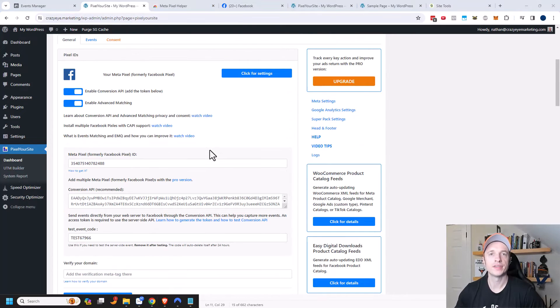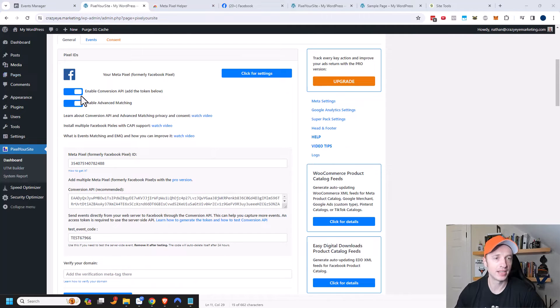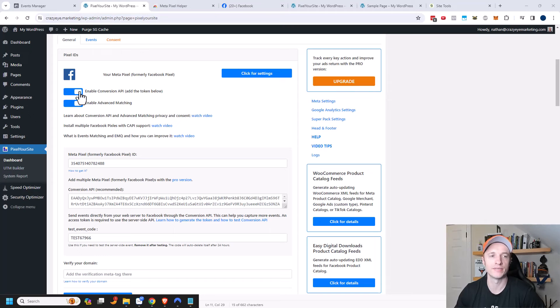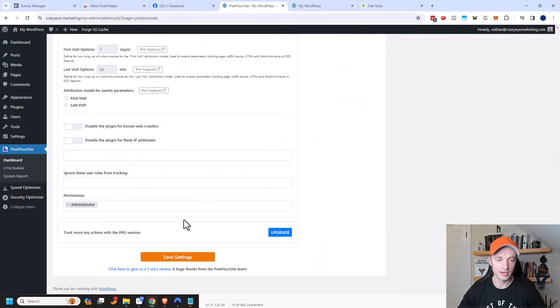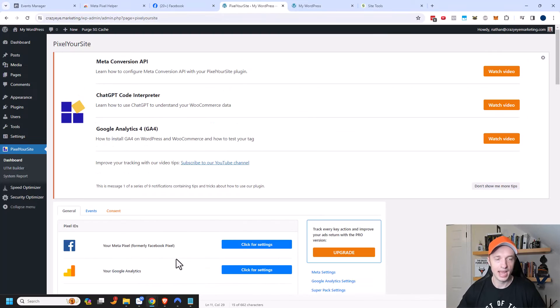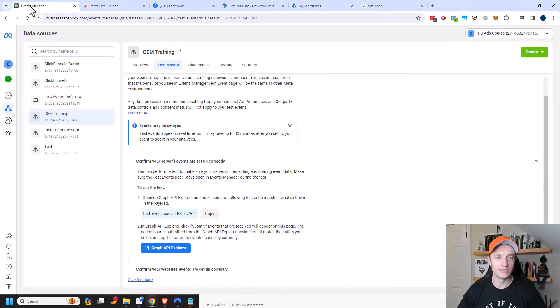Also, if you're using the Pixel Your Site plugin, make sure that you enable conversion API. Otherwise, it's not going to work. So make sure you flip this switch if you're using the conversion API. Anyway, we're going to come down here. I'm going to click on save settings. And then I'm going to go back to the events manager here.